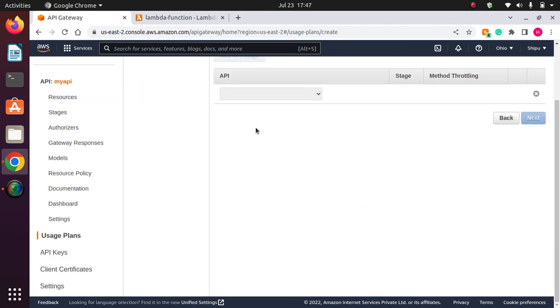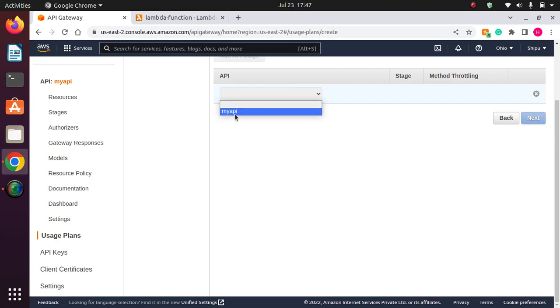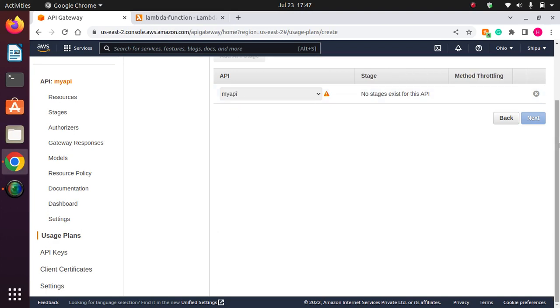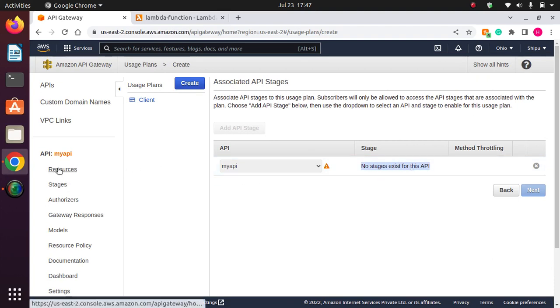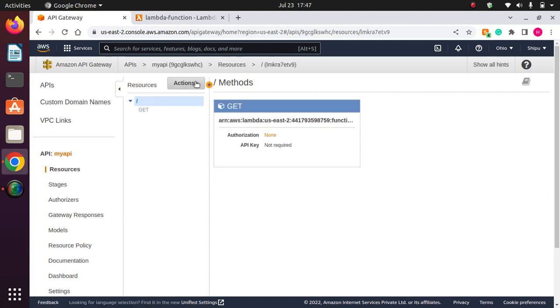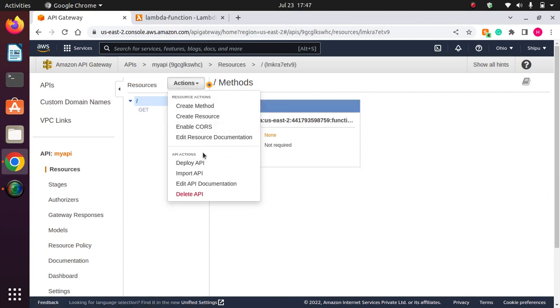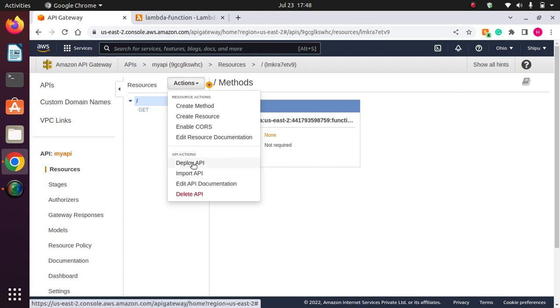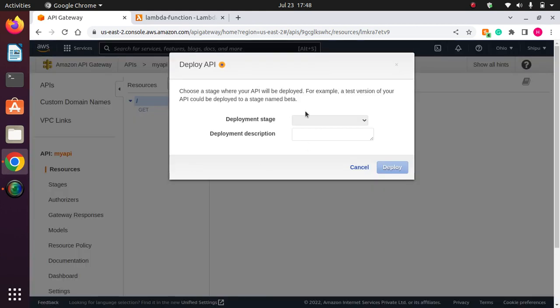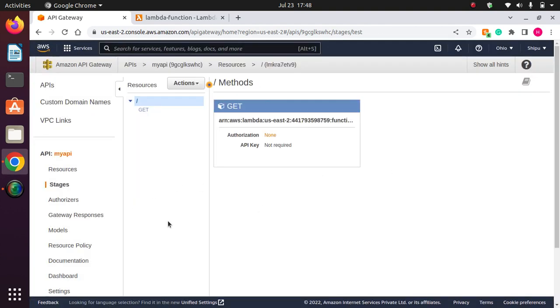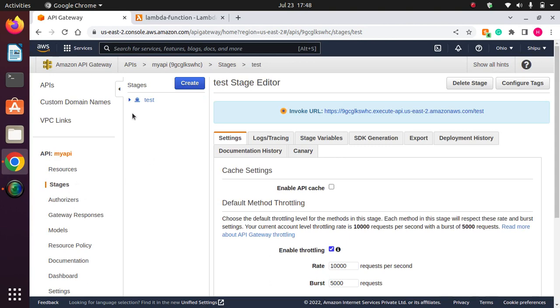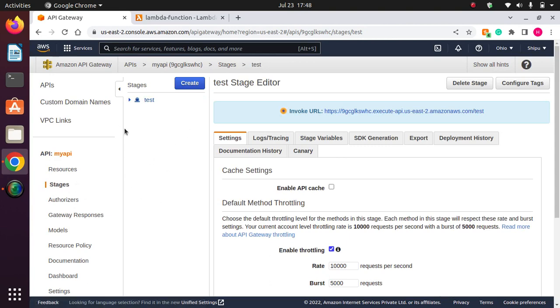And here if I add this API Gateway, it is saying that no stages exist for this API. So for that reason, we need to go to resources and create the stage. So to create stage, we have to deploy API. New stage, let's say I'm writing test. And yeah, our stage is created. So this is the stage.